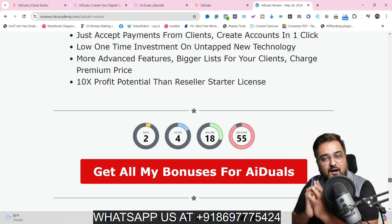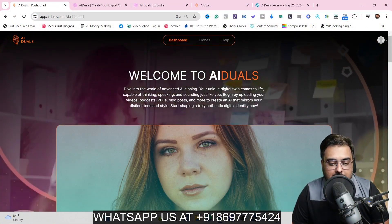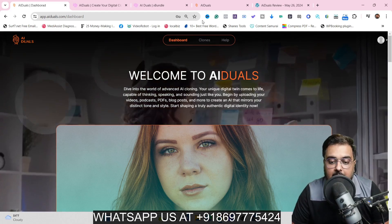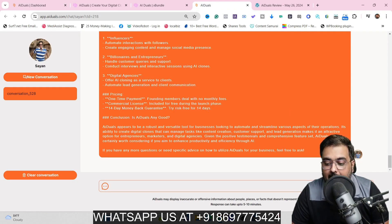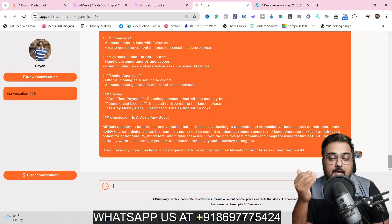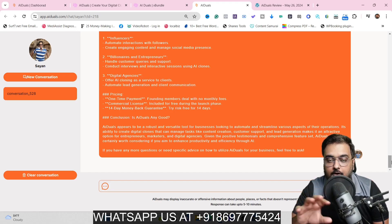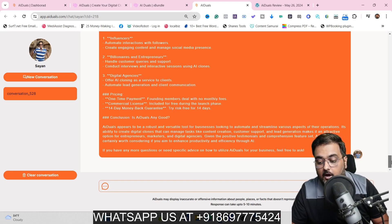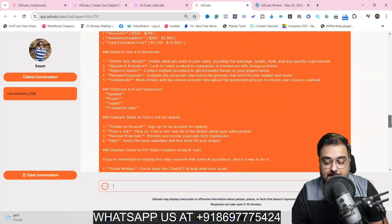Welcome to the AI Duels demo. As you can see, I'm within the dashboard. I wanted to show you the clone I've already created — Cheyenne. I've set it up to be a video marketing expert and internet marketing expert, and it knows everything about AI Duels. I've tested it with many questions and it works seamlessly.